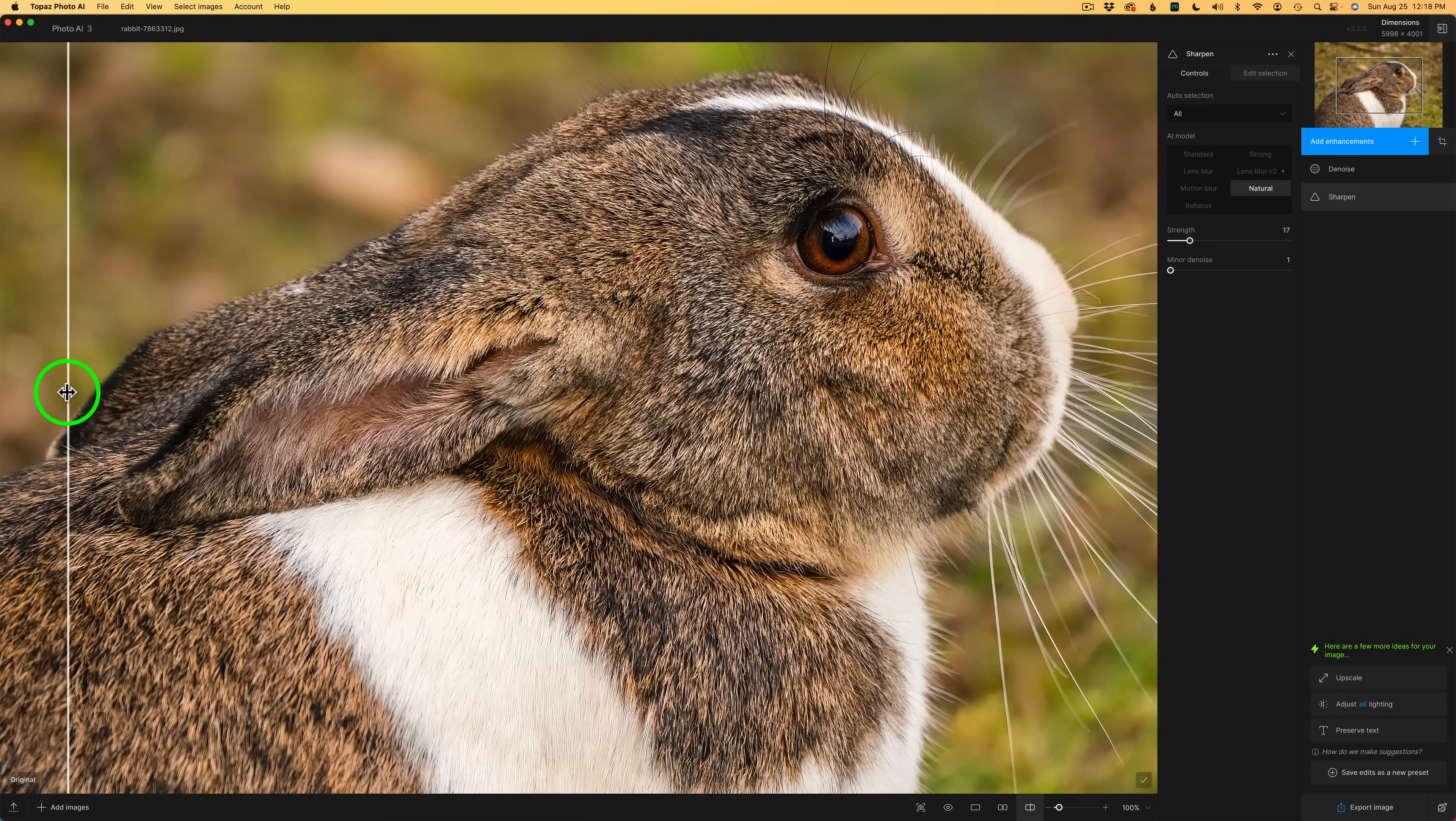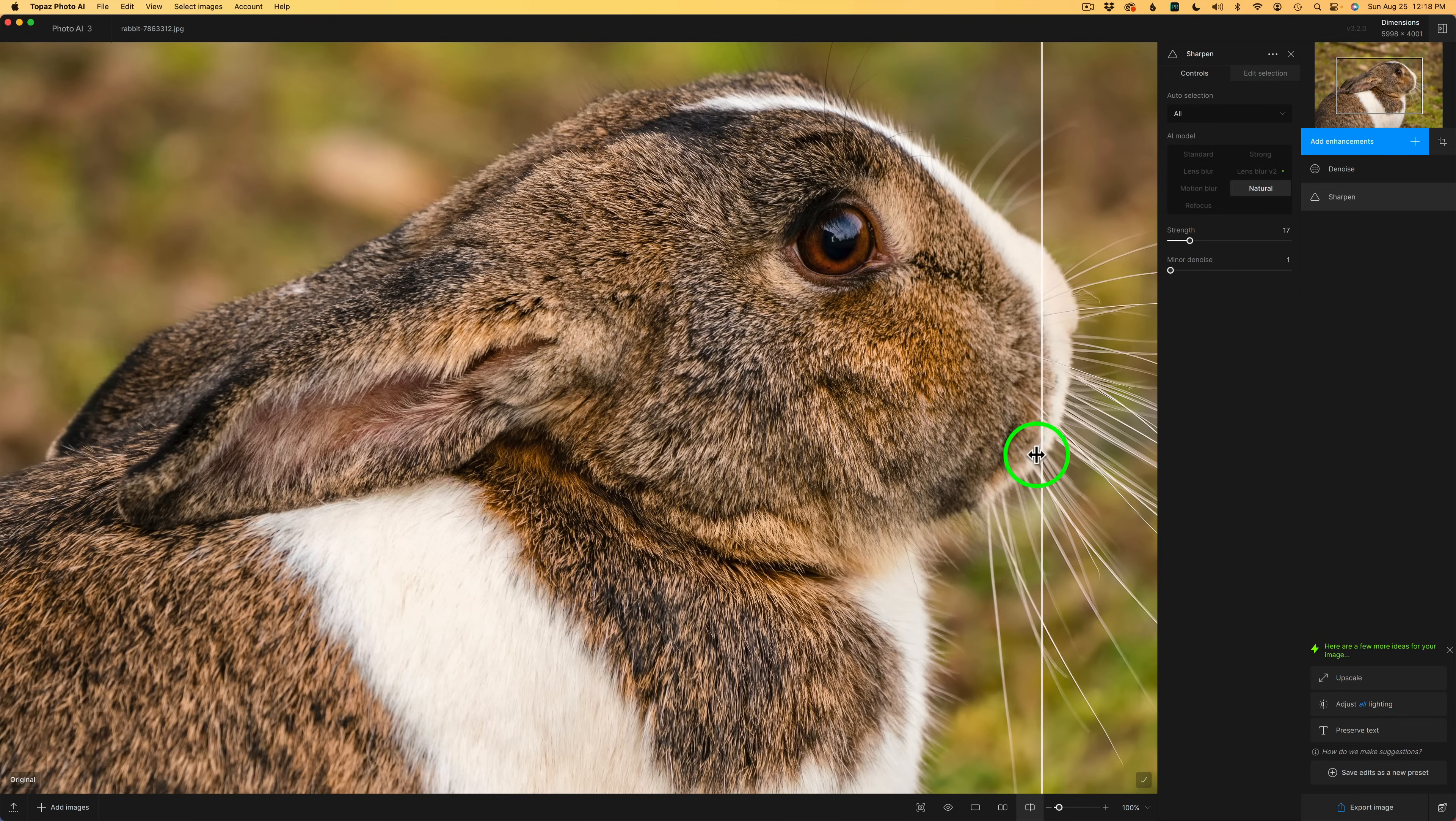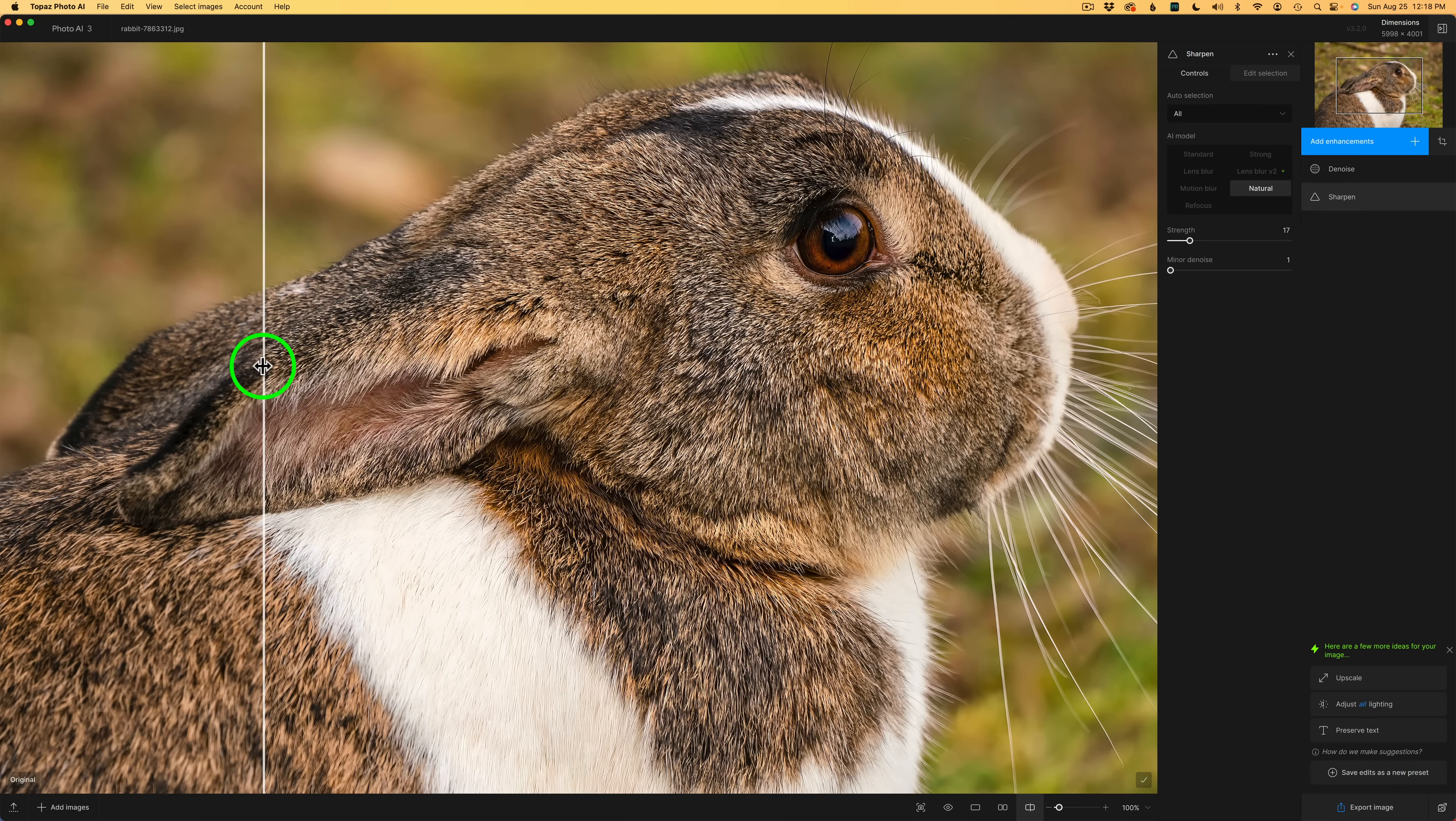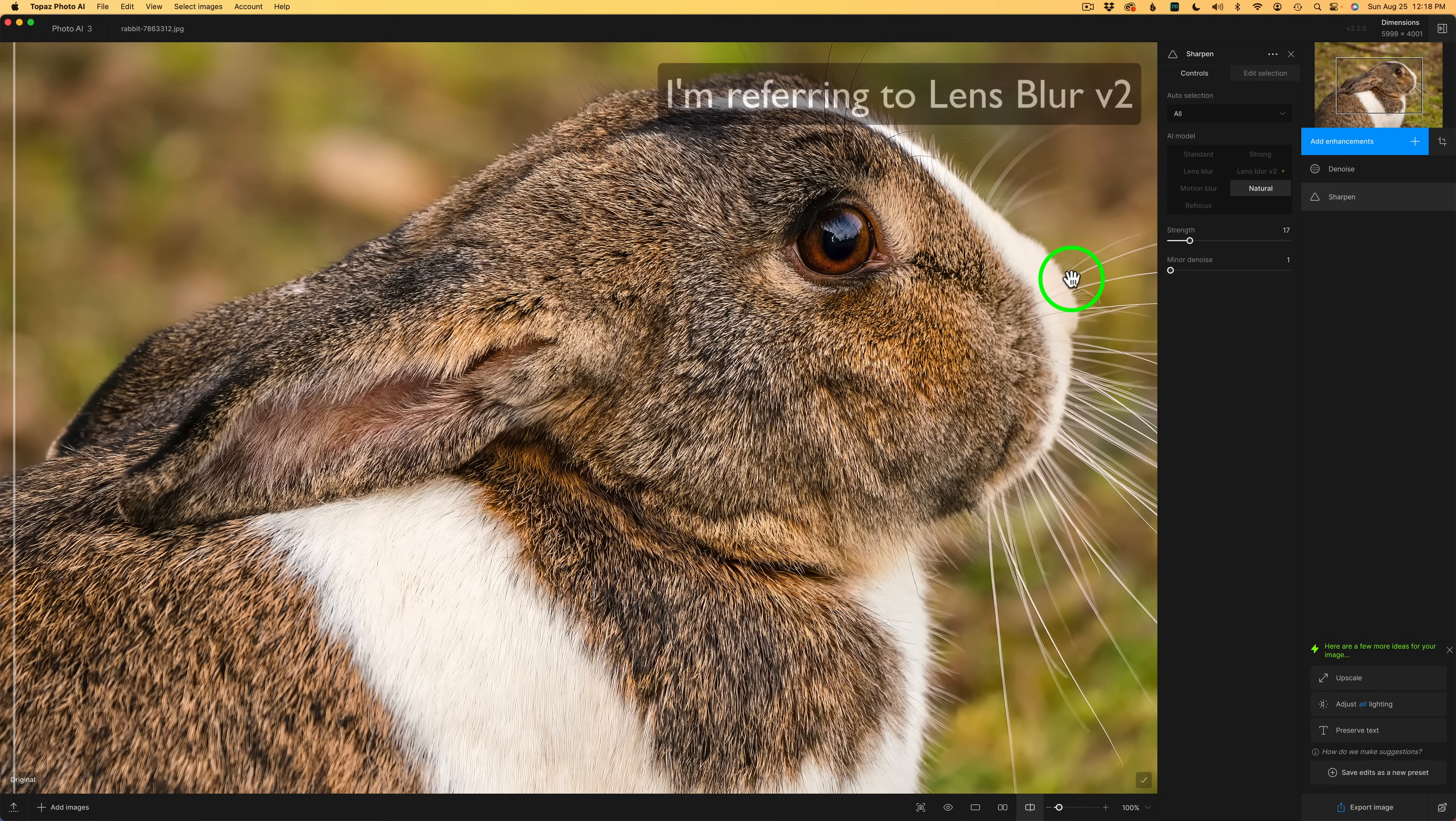So I'm going to drag this line over so we can see another before and after. And let's drag it back over. And here is the after. And that looks really, really good. It's a toss-up between that and lens blur. But I still think I like lens blur. But this looks really nice.